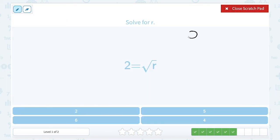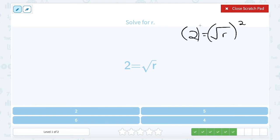We're going to solve for R. We know 2 is equal to the square root of R. To get R by itself, we're going to do the inverse, which is squaring — the square root and the square are opposites. Whatever we do on one side, we do the same thing on the other. So 2 squared, or 2 times 2, gives me 4. The square root and the square are opposites, so I'm left with just R. This should make sense because the square root of 4 does give me 2.